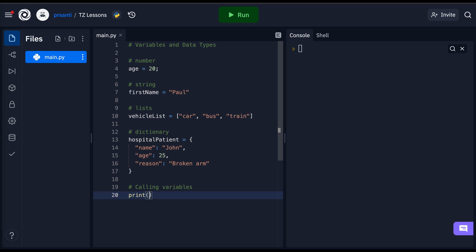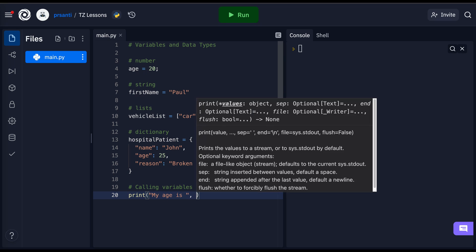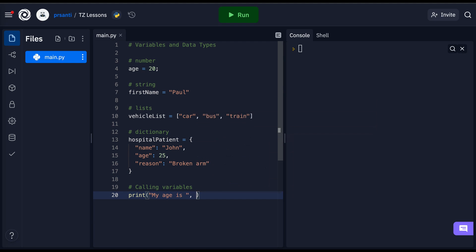I'm going to write my age is space comma, and now I'm going to call my age like so.